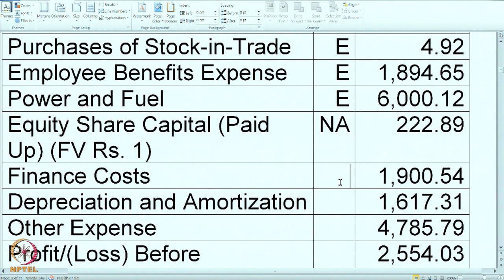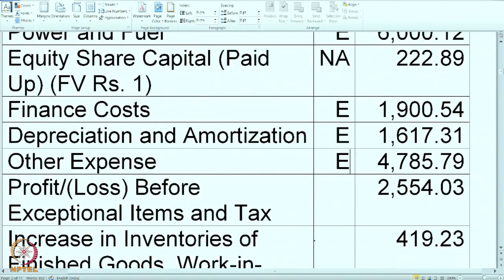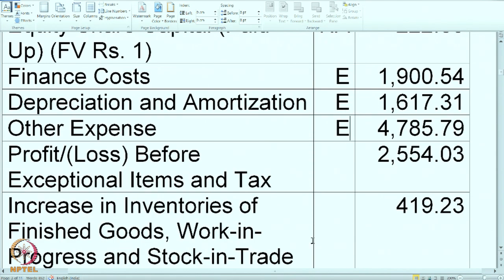Finance cost is an expense. Depreciation and amortization — one more expense. Other expenses are of course expenses. Profit or loss before exceptional or extraordinary item — this is the profit as calculated; it need not be given to you, but it is given so you can recheck your calculations. So I am marking it as P.